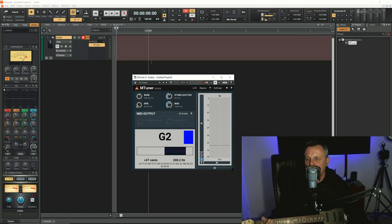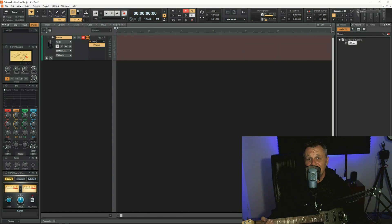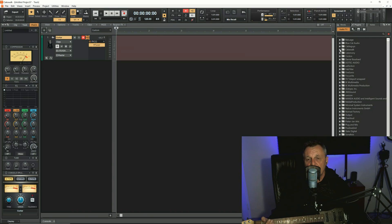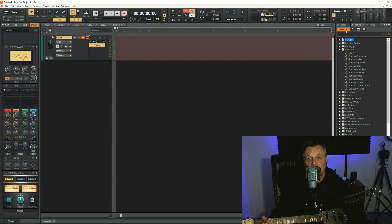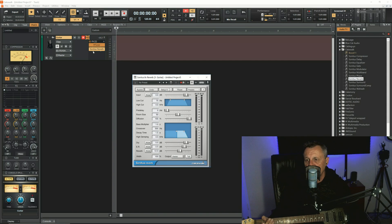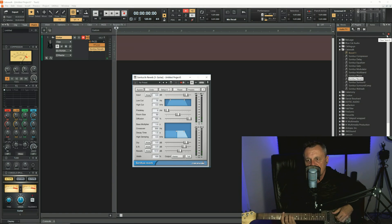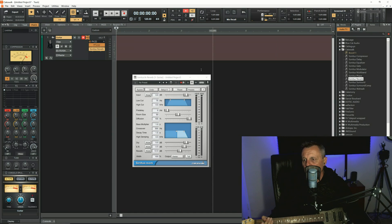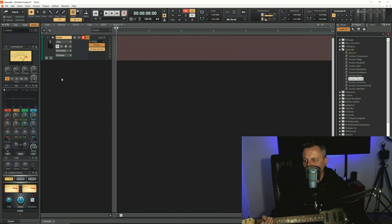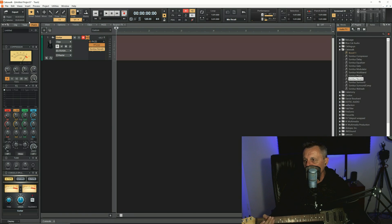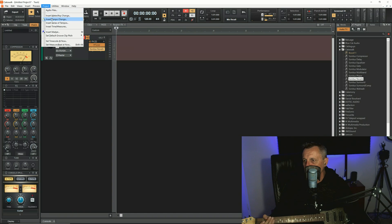Now that the guitar is in tune, I'm going to add a little bit of reverb — the reverb that comes with Cakewalk. I'll open up the Cakewalk folder with my audio effects. Make sure you've got the Audio Effects tab selected up here. I'll go into the Cakewalk folder, select the Sonitus Reverb, and drag that across. I happen to like the default setting for this guitar part. Now I'm almost ready to record, but I want to set up my click. I'll make sure I'm at the start of the track by clicking the rewind button, then go to Project and click Insert Tempo Change.